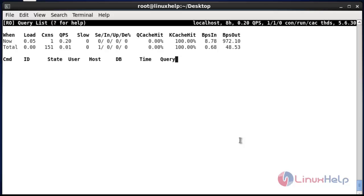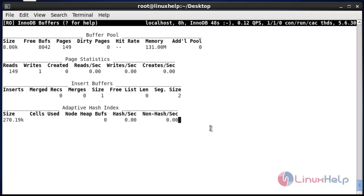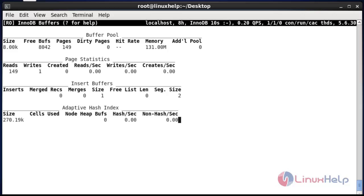Press uppercase B. It will show the buffer details of InnoDB. You can easily identify the buffer details and also statistics, which will be shown here.